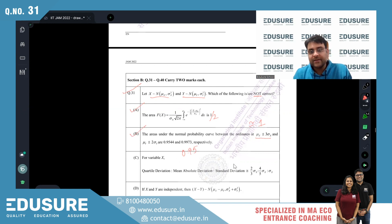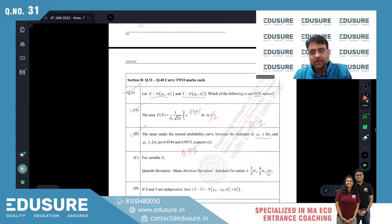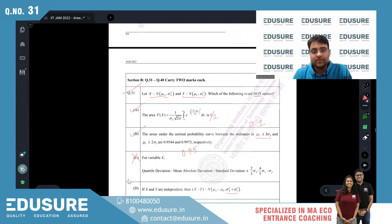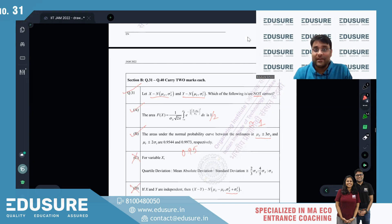Quartile deviation is about 0.667 of the standard deviation — correct. Mean absolute deviation formula is also correct. For independent X and Y, X - Y follows a normal distribution with mean μx - μy and variance equal to the sum of the variances. Options A and B are correct.